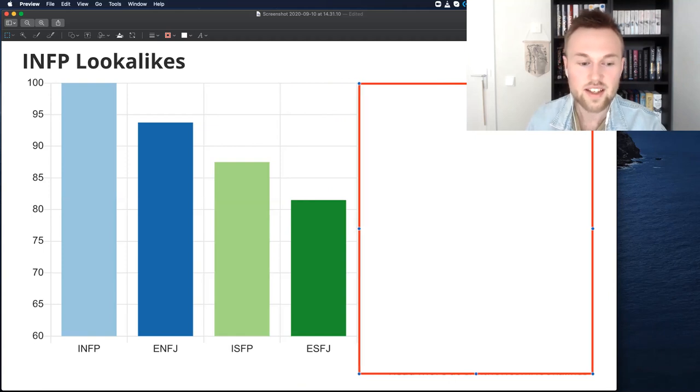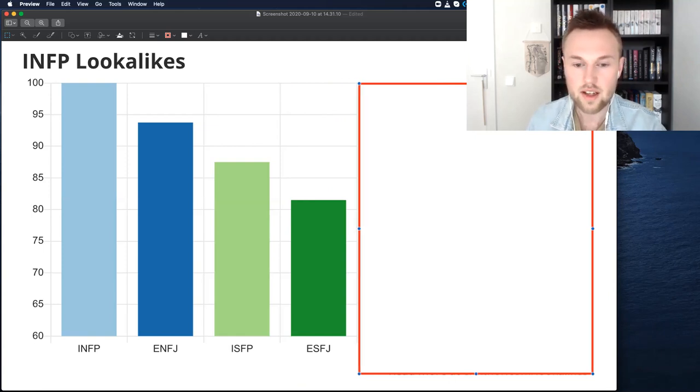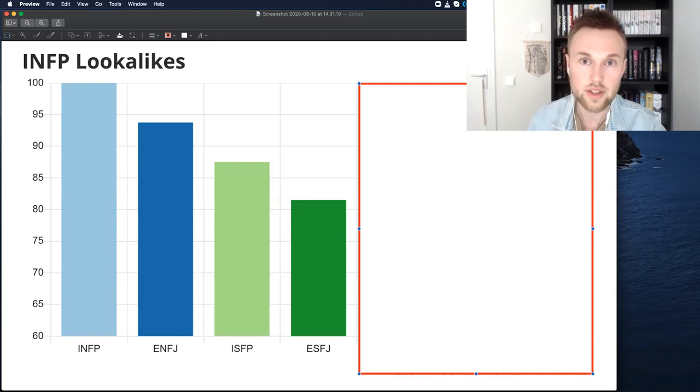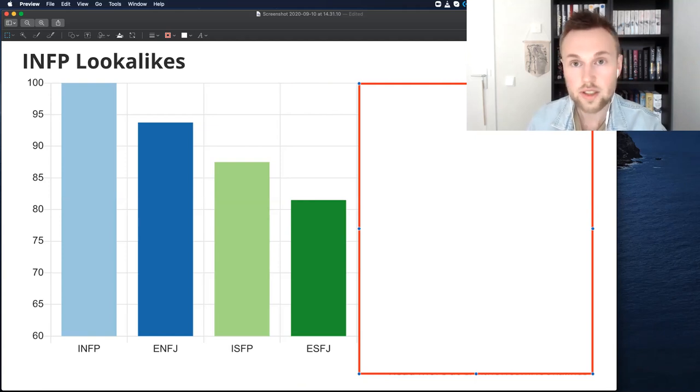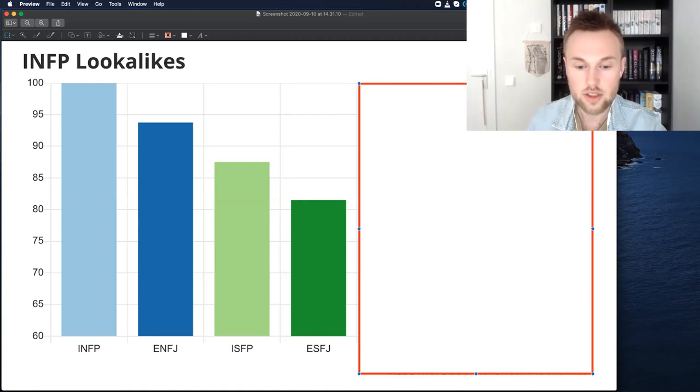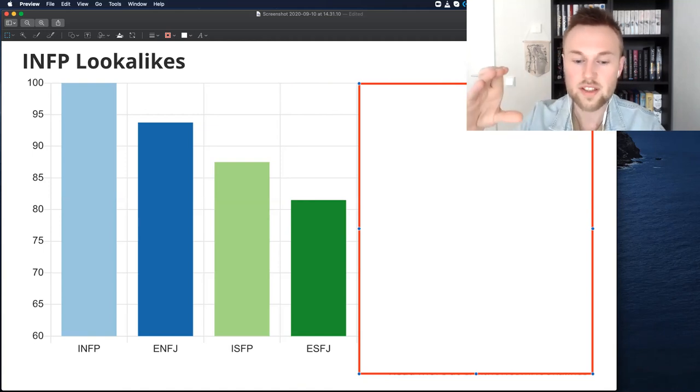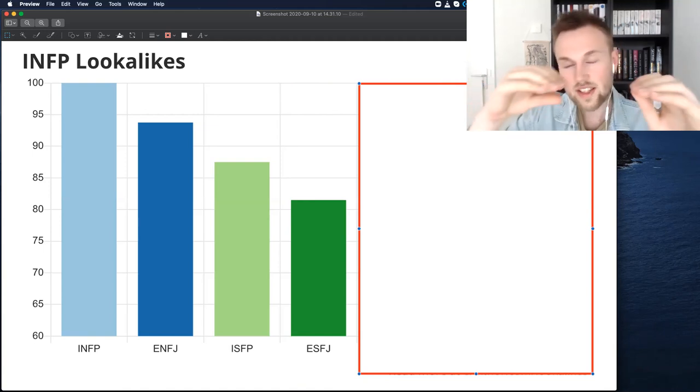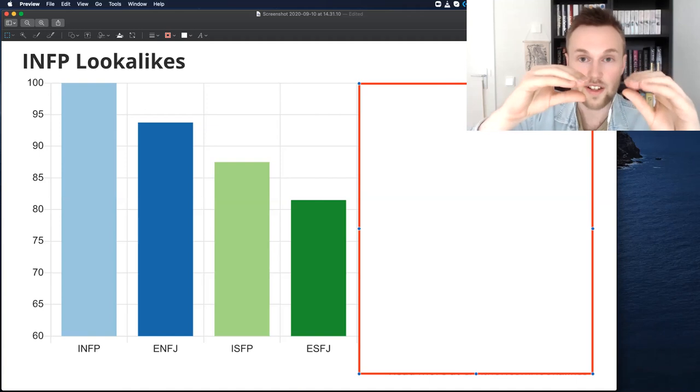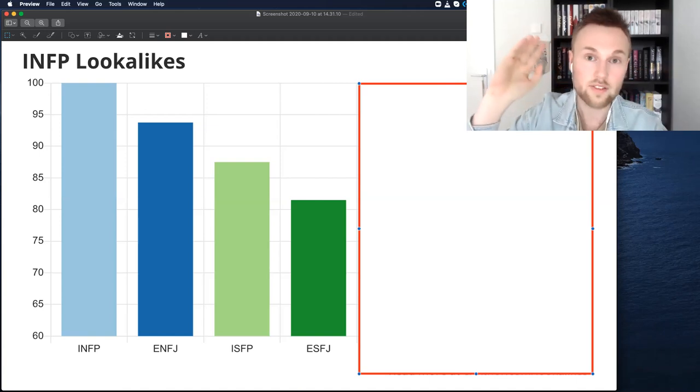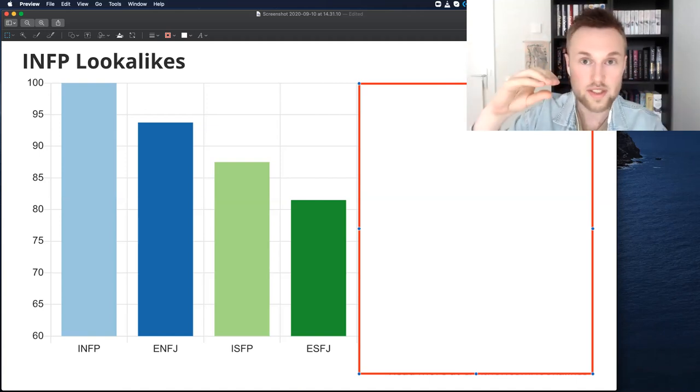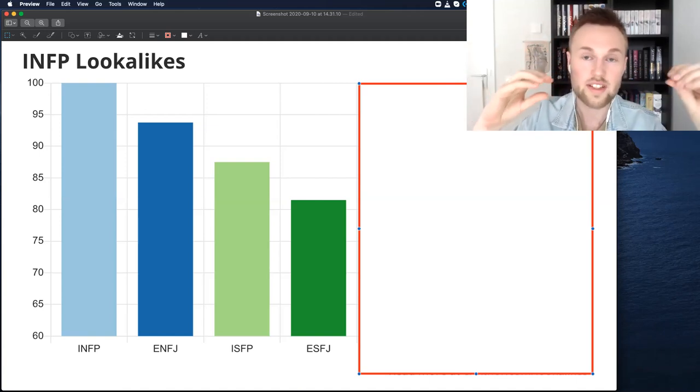ESFJs. This is an interesting one. Now, ESFJs and INFPs, they have a lot in common in the sense that they both have very similar values, only slightly different interests. Now, what you'll notice is even though one is an intuitive and one is a sensor, it's not a big difference. It's about 15% to 20% of a difference. That means, okay, these two types, they have a gap in how they understand things and how they talk about things.